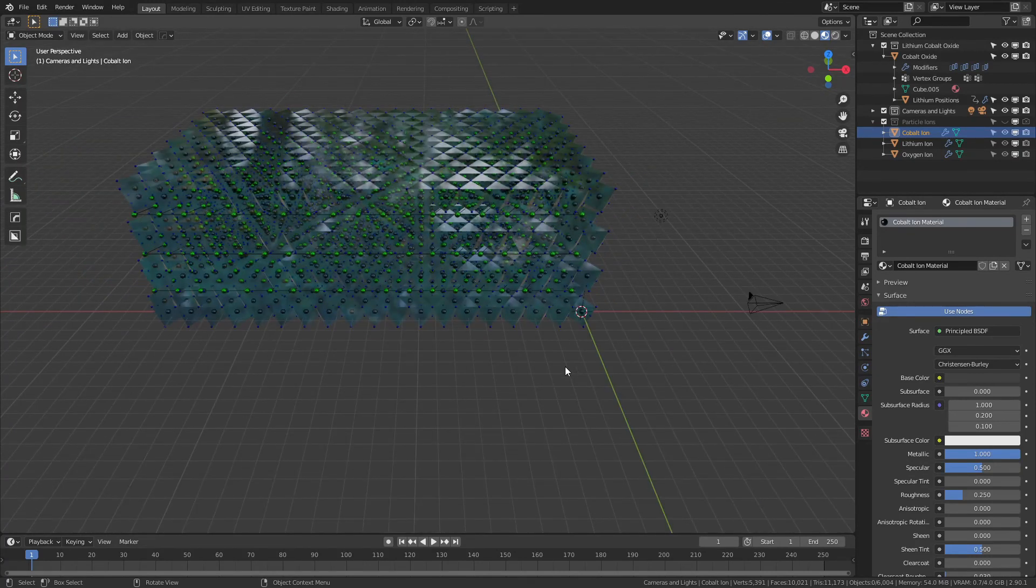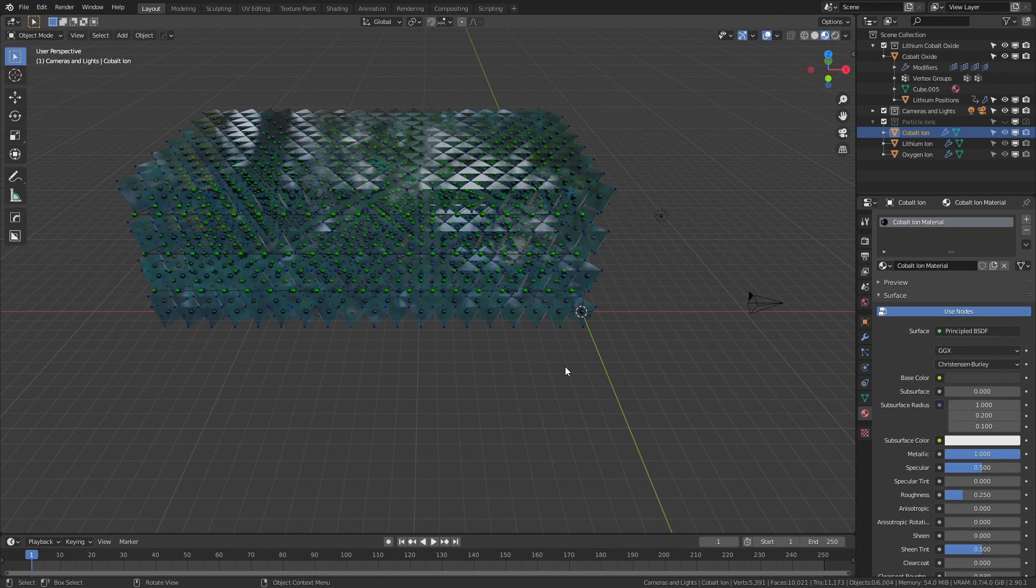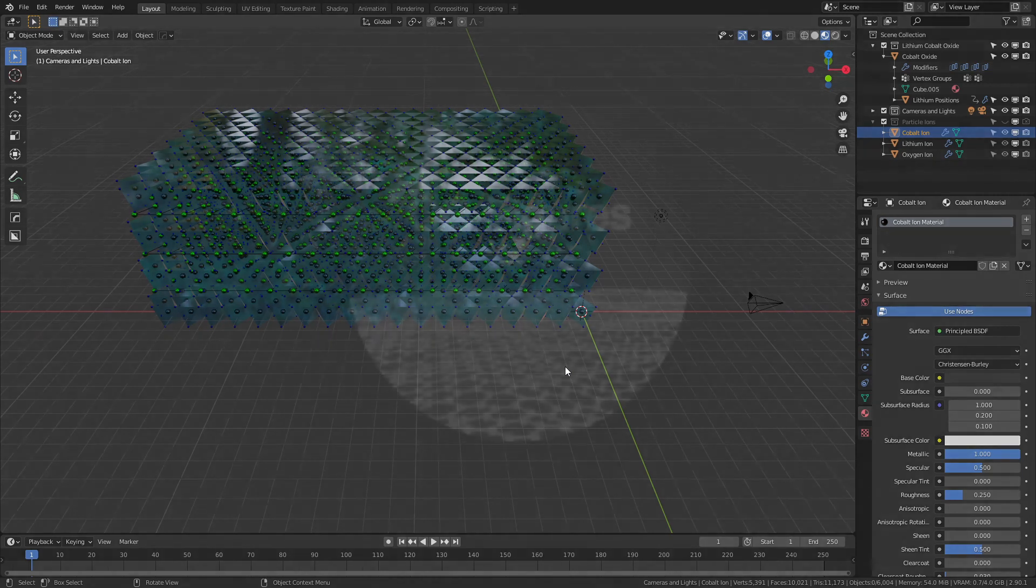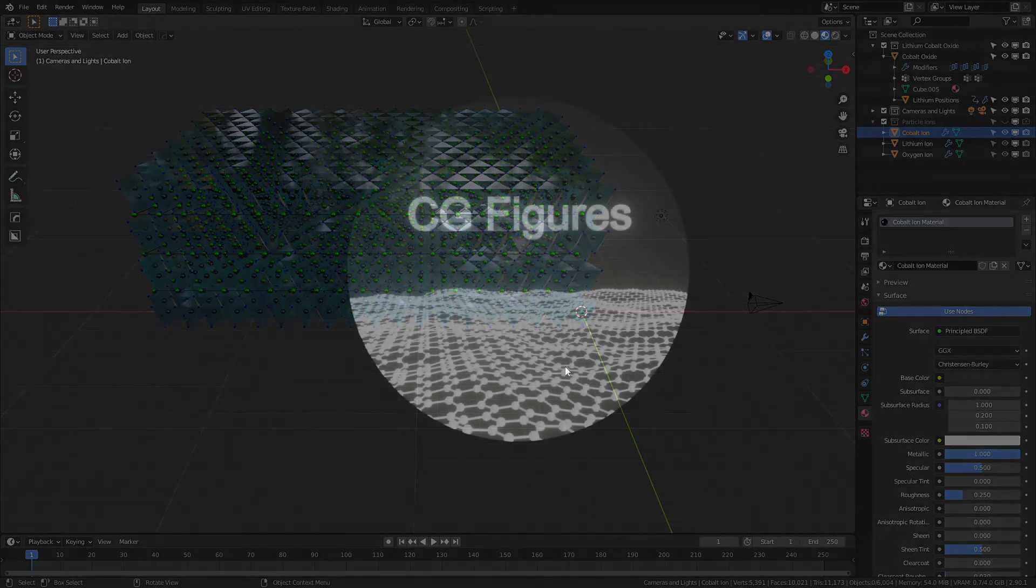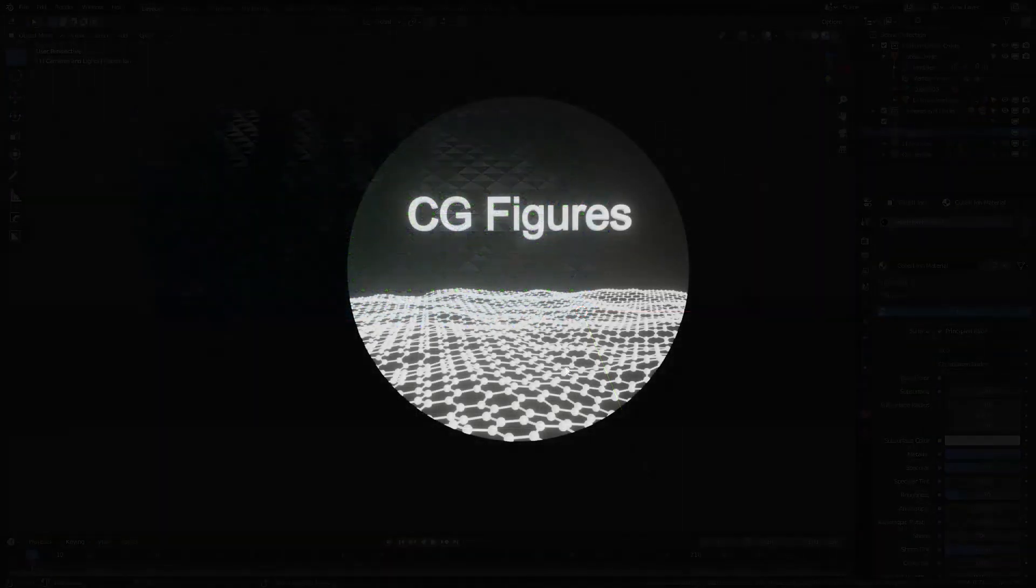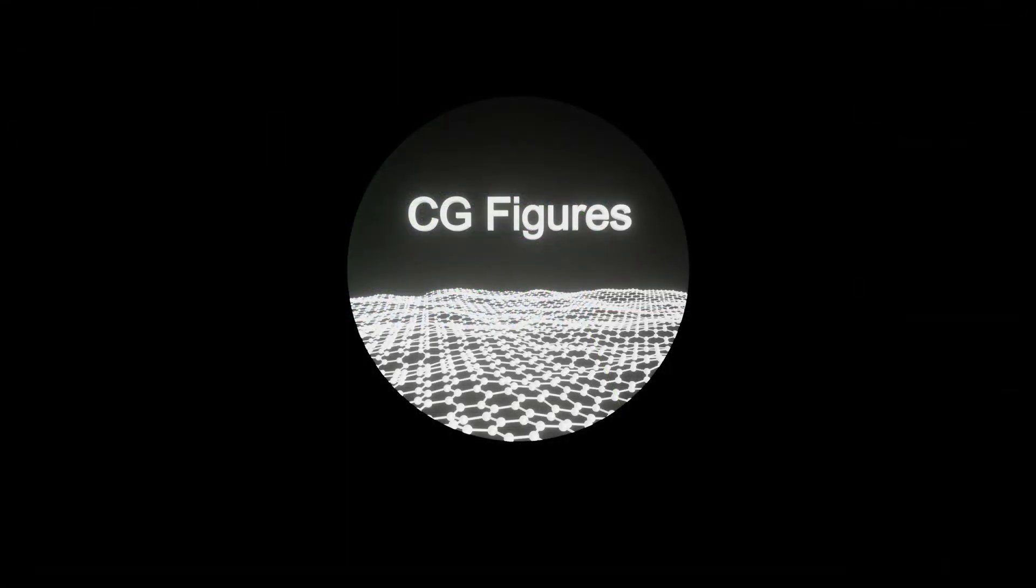So lithium cobalt oxide added to the arsenal. Hopefully this is useful to some people. If it is, then thanks for coming out. Consider subscribing, sharing with your friends and colleagues. Share this with other people so that they can make use of these free assets, and until next time, you have yourselves a great old day.